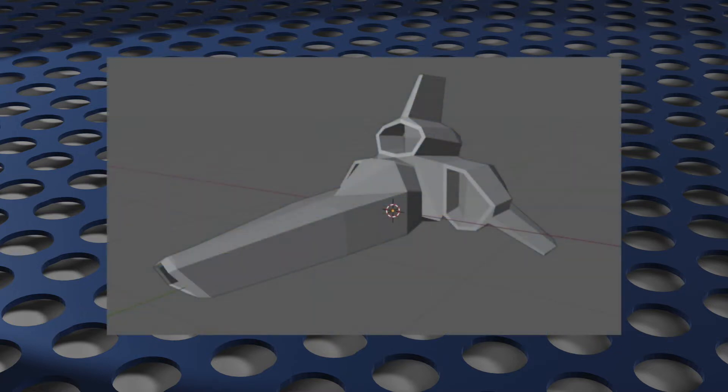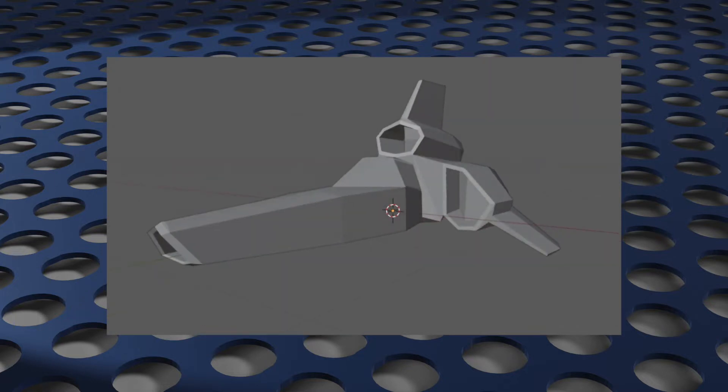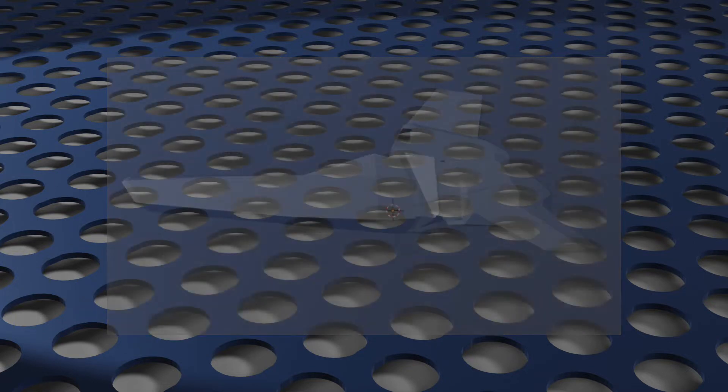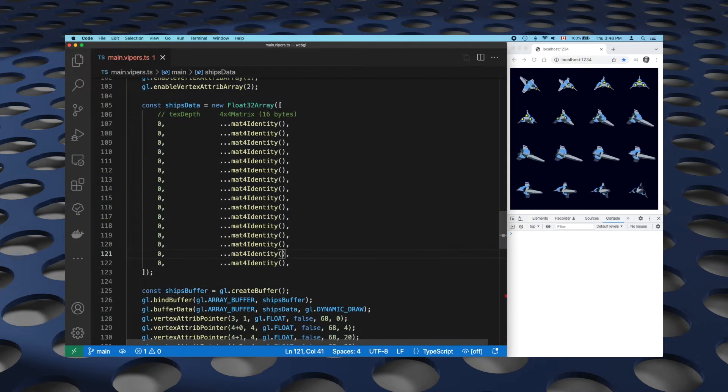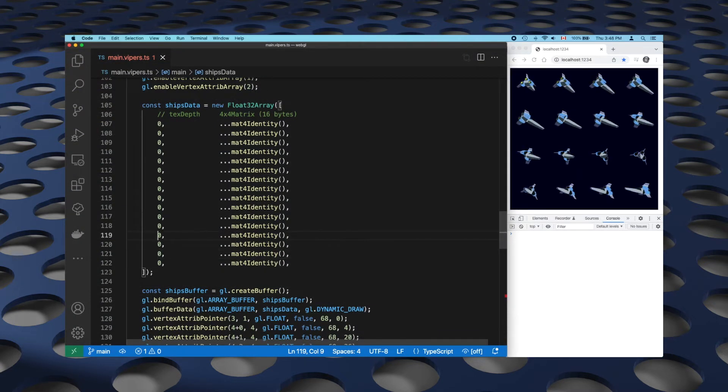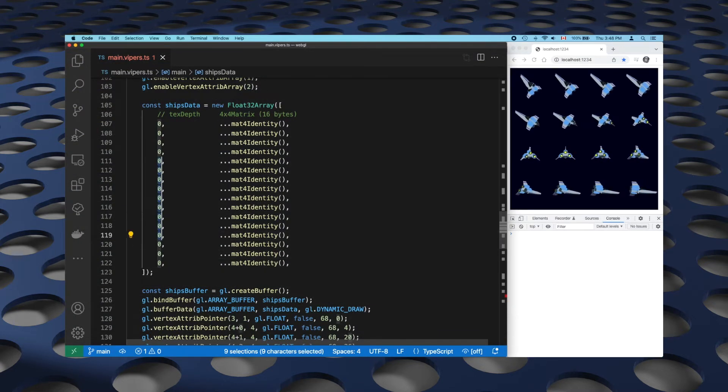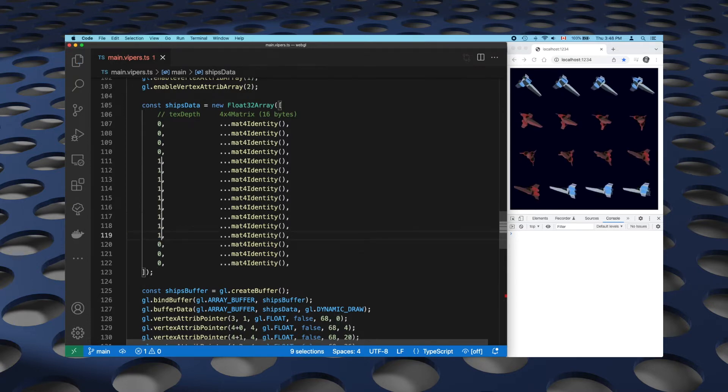So what is Instanced Drawing? Well, here's a mesh that we want to use. We want to render it several times with only one draw call. Each one we want in a different location with a different size or a different orientation and a different texture.